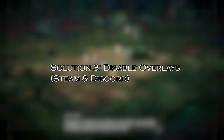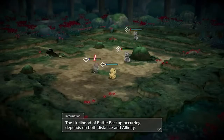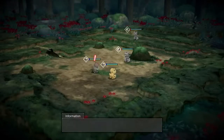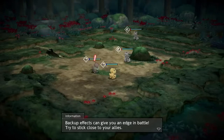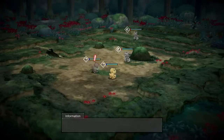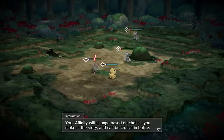Solution 3: disable overlays, Steam and Discord. Sometimes background apps like Steam and Discord interfere with the normal processes of the game, contributing to the error. Follow these steps to disable overlays in Steam and Discord.